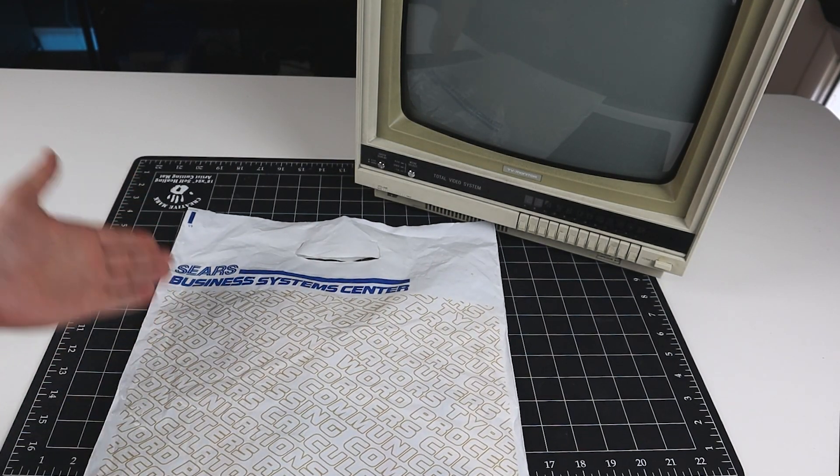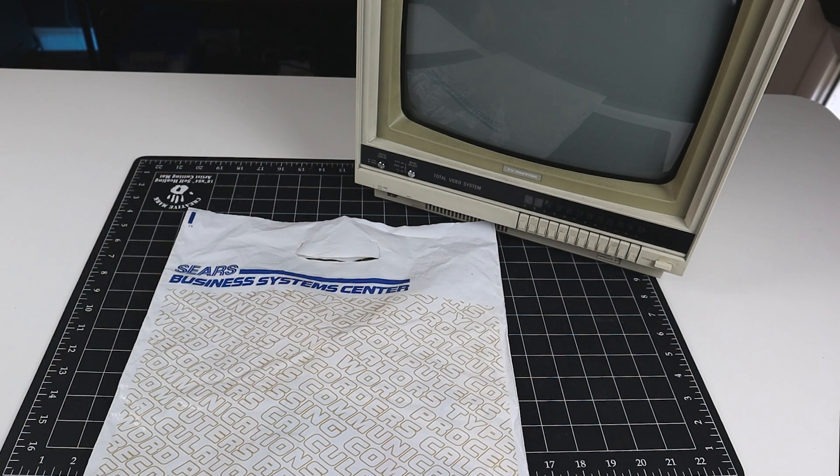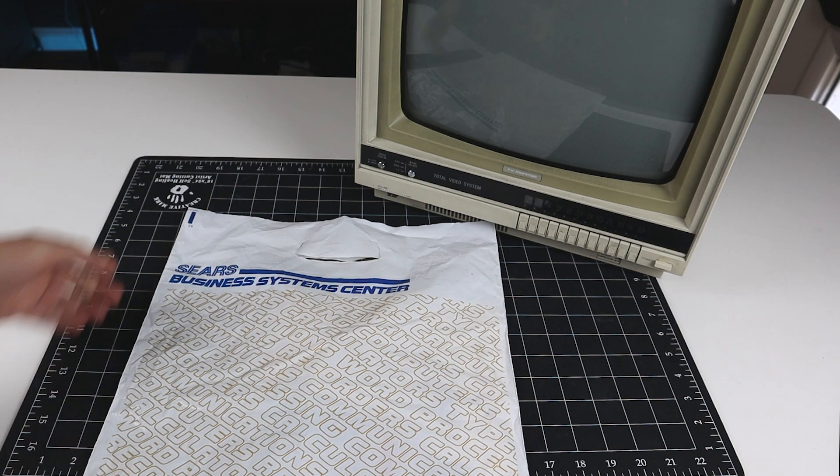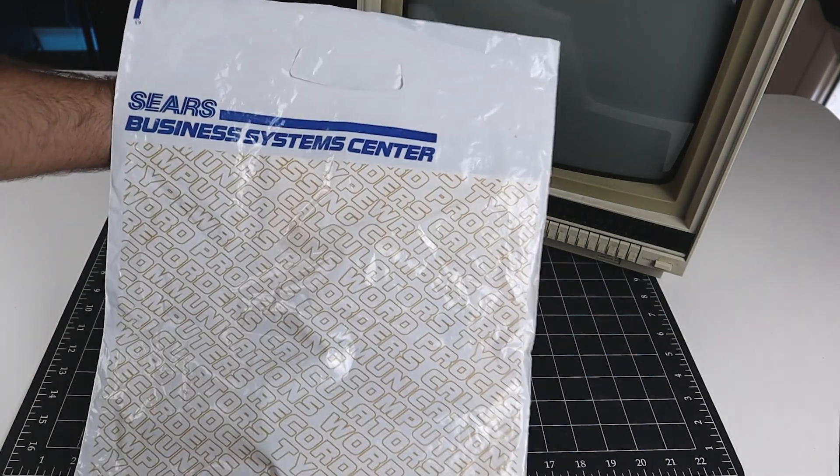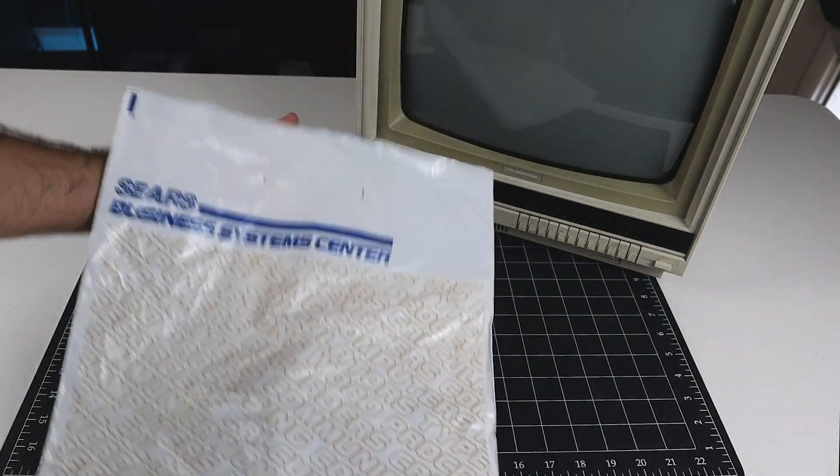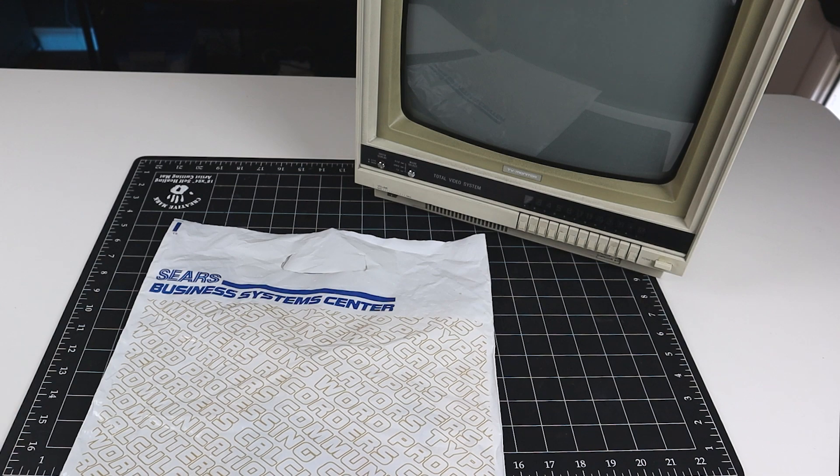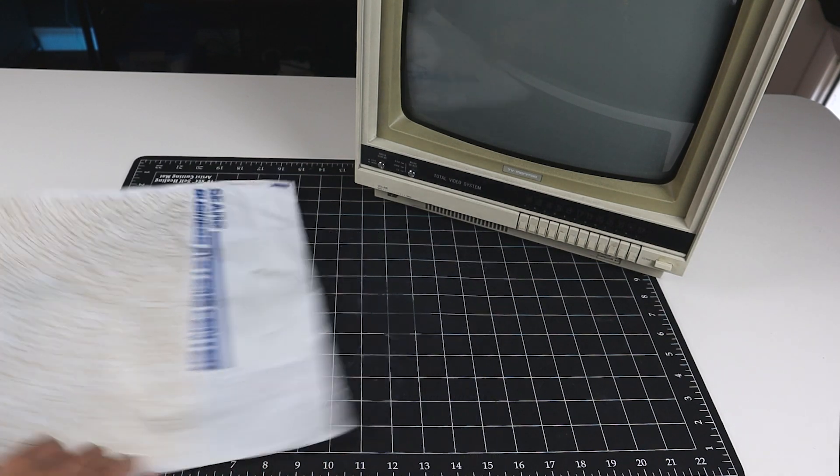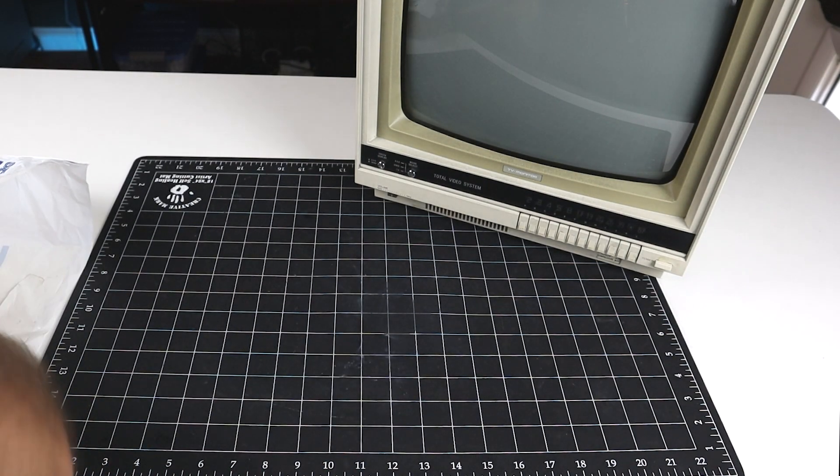Now, the Sears Business System Center business went out of business, or rather was sold, in 1993, so it's particularly neat to have this artifact from those days, along with the monitor from where it was purchased. So, let's take a look inside and see what came with the display.